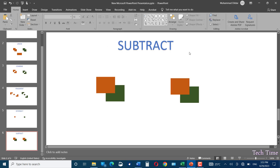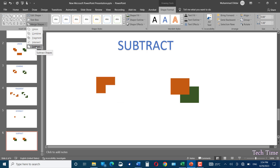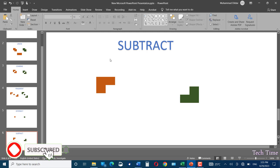Now the last operation — Subtract. Select the orange one first, then the green one. The second shape will be subtracted out of the first. Go to Merge Shapes, click Subtract — the second shape cuts a part out of the first, leaving only an elbow-shaped rectangle where the overlapping part has been removed. Selecting green first then orange reverses the subtraction. I hope you found this tutorial useful — please leave a like, subscribe, and thanks for watching.